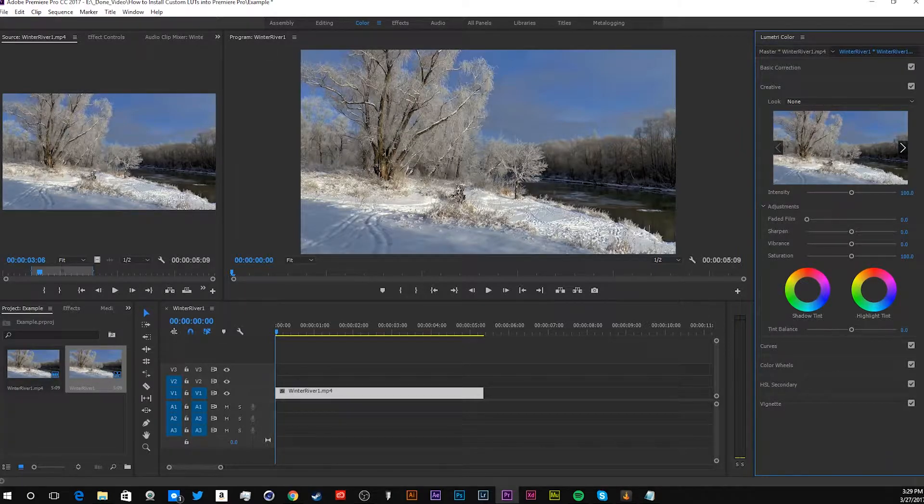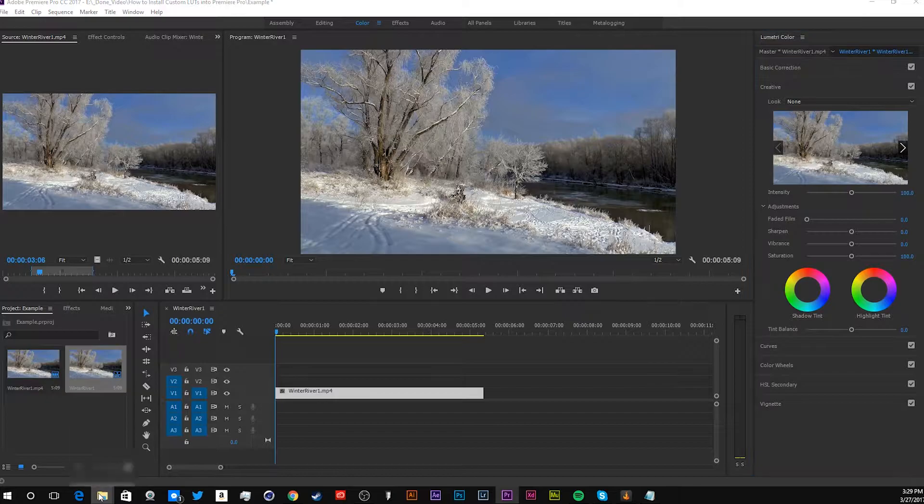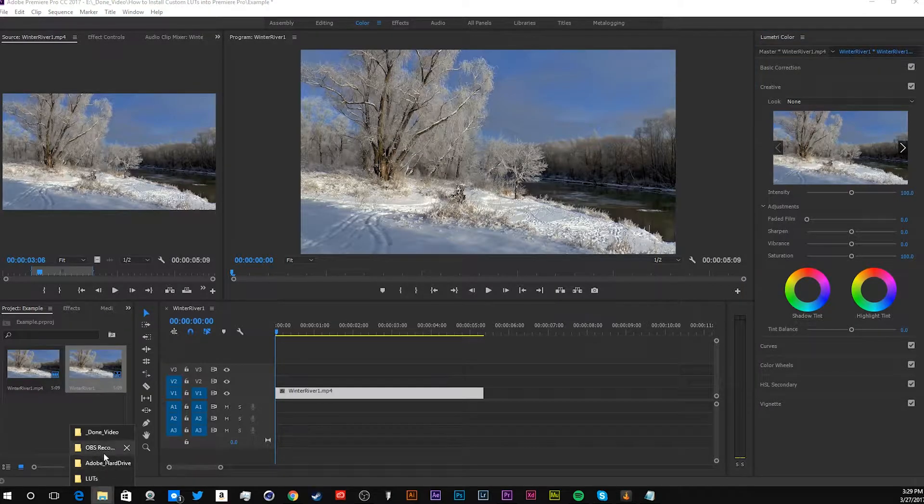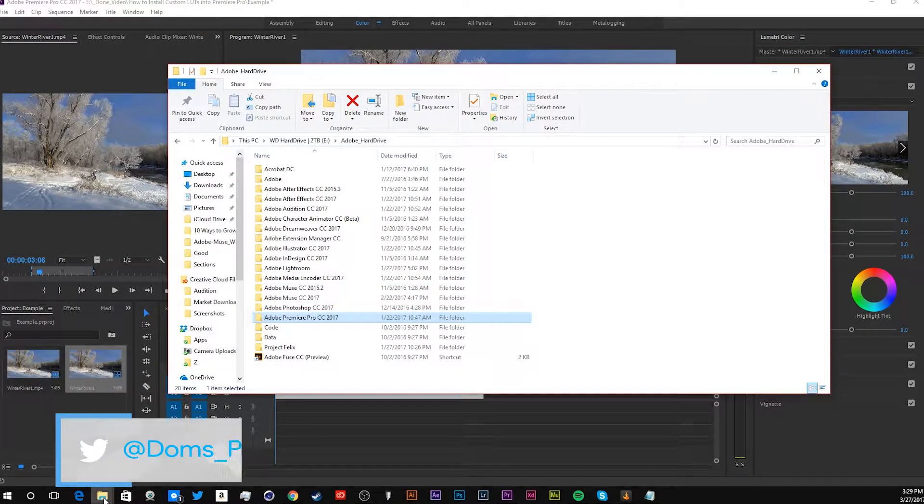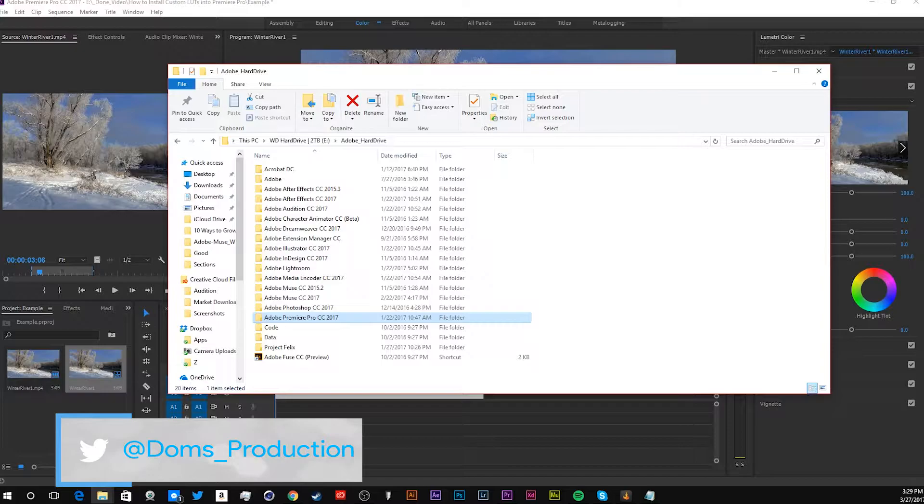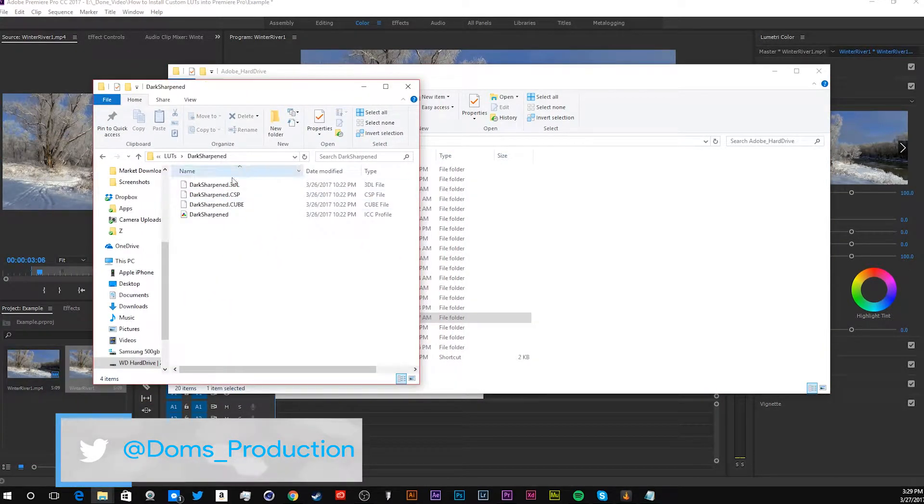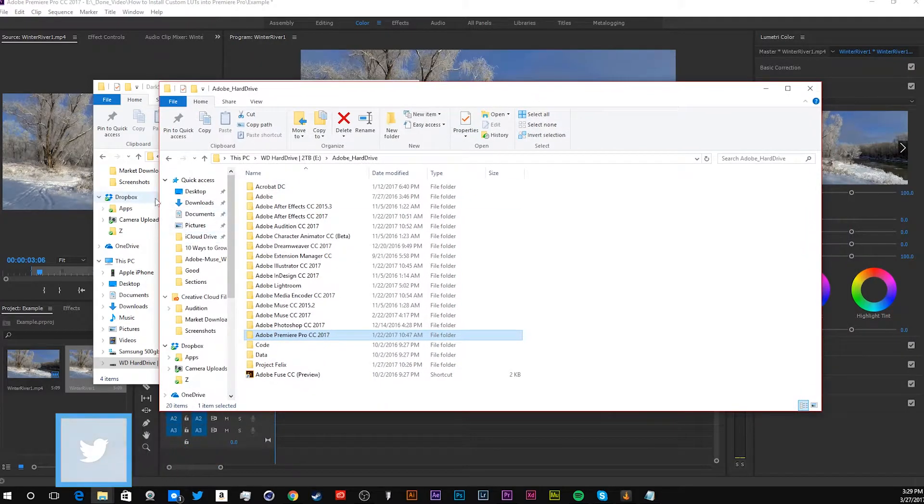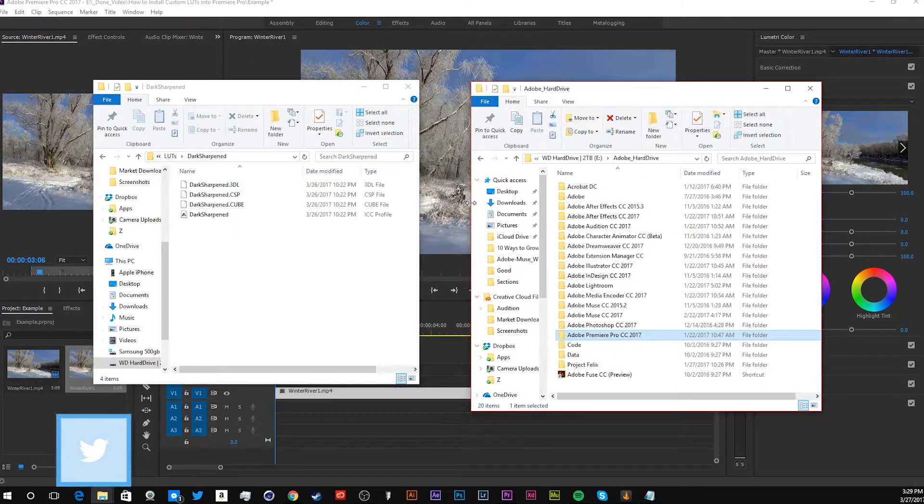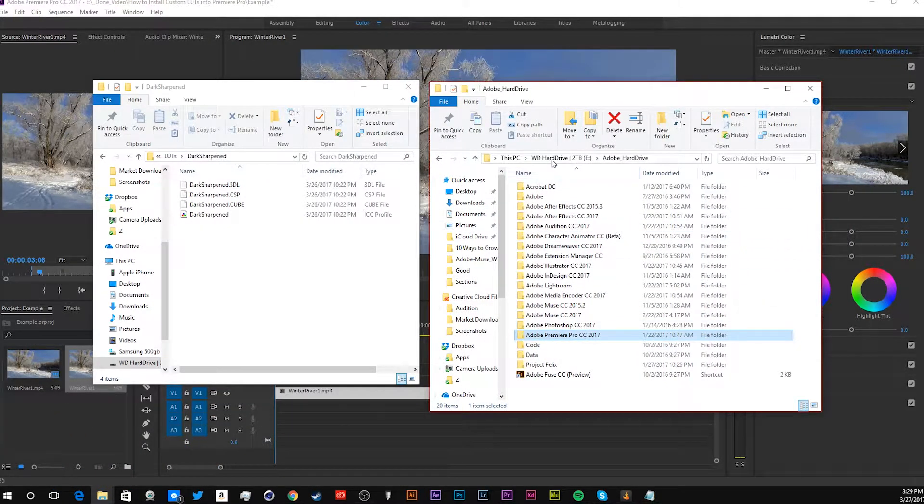And yeah, so I have another one here, and so let's get that one over here. Right here is Dark Sharpened, and I want to get that into the Premiere Pro folder.